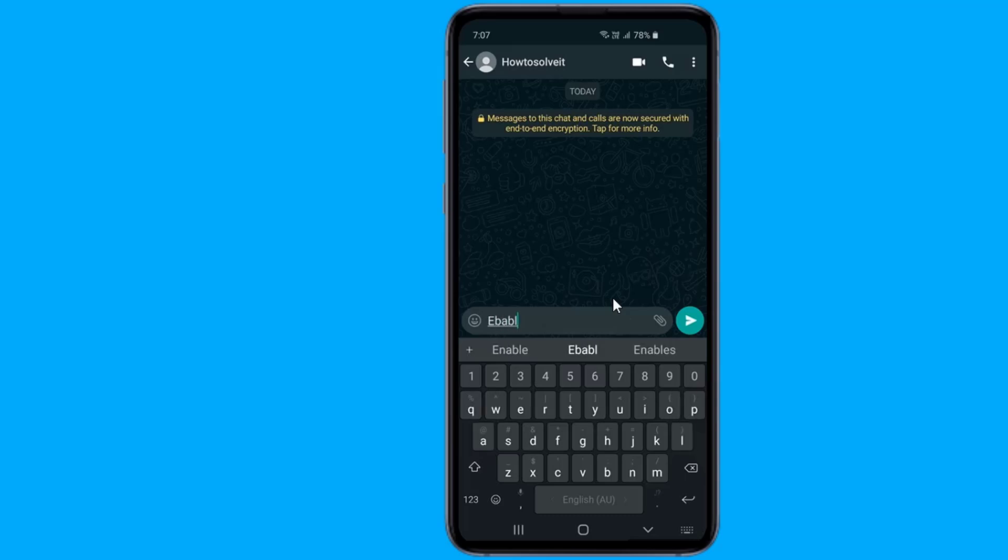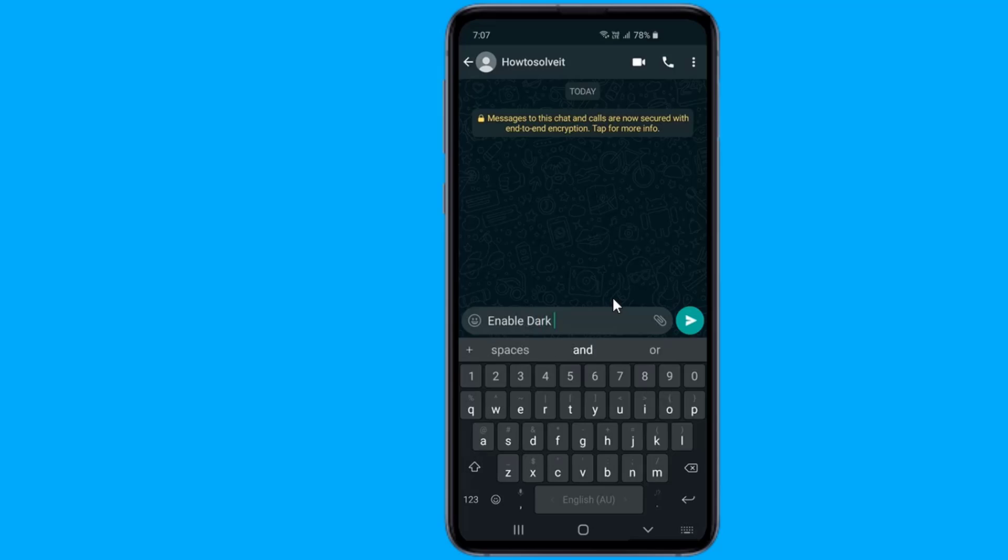The newest version of WhatsApp Beta for Android has a new section known as Theme under the Settings. The Theme option has three options: Light, Dark, and System Default.